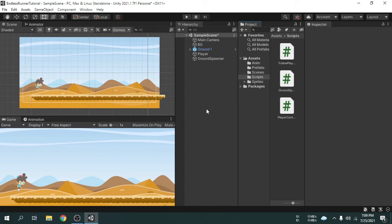Hey guys. In this video, we will create a repeating background. In the previous video, we set up spawning random grounds. Now, grounds are randomly spawning, but there is currently only one background. We will make this background repeat forever.